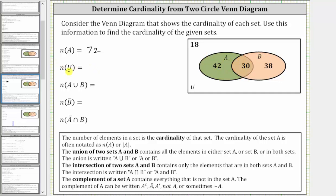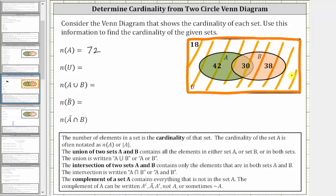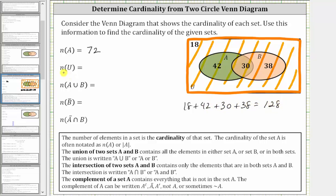Next we have the cardinality of U, which is the universal set, equal to the number of elements we are considering — the number of elements in this entire region here. The number of elements in the universal set is equal to 18 plus 42 plus 30 plus 38, which equals 128. The cardinality of the universal set is equal to 128.